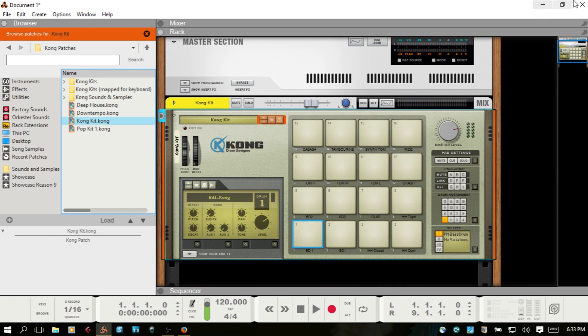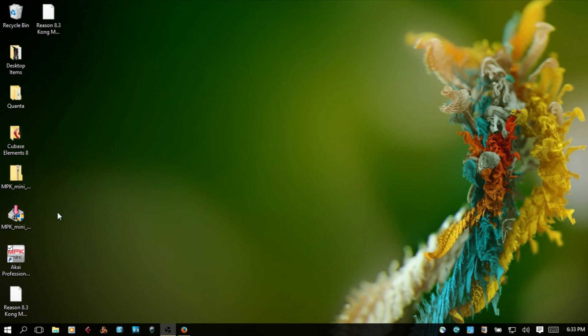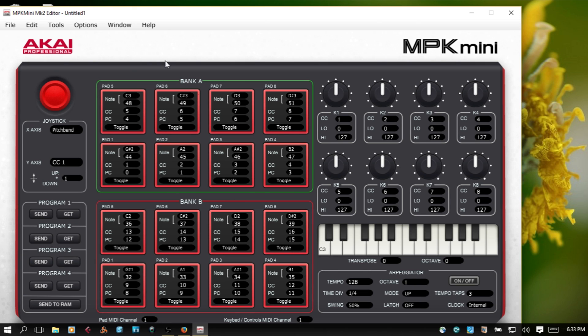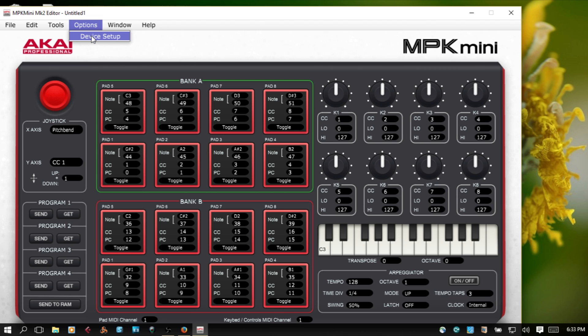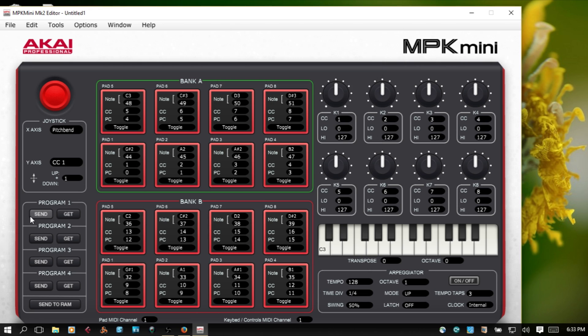So I'm going to close Reason and show you what I did in the editor here. I'm going to select the MPK, apply, okay. And I put the changes that I made on program 2, so I'm going to get that.